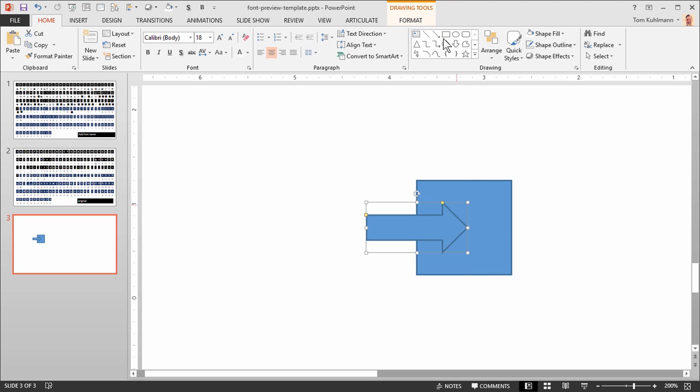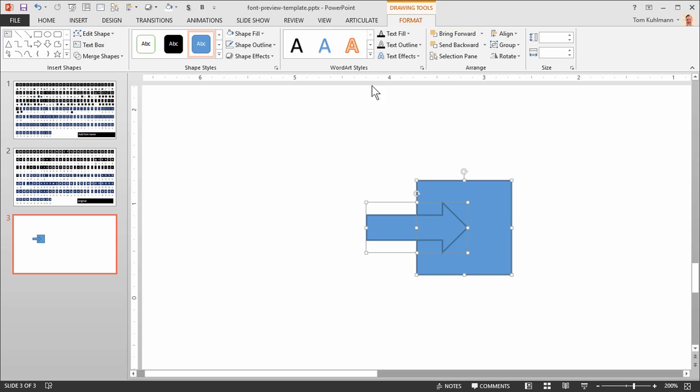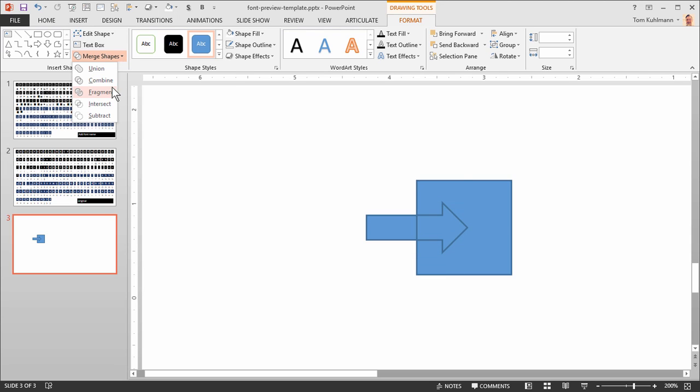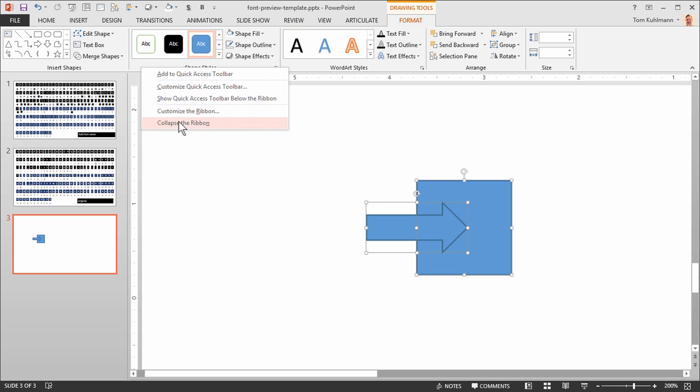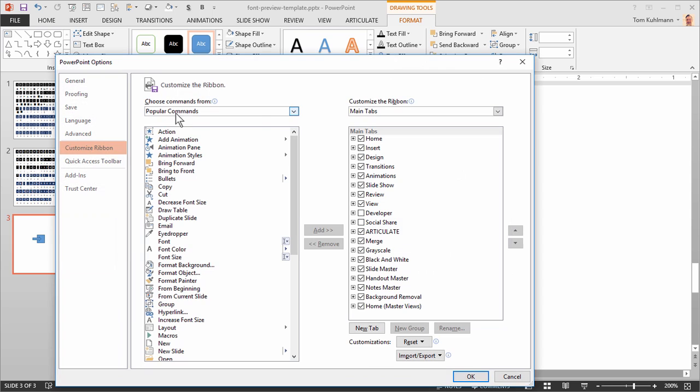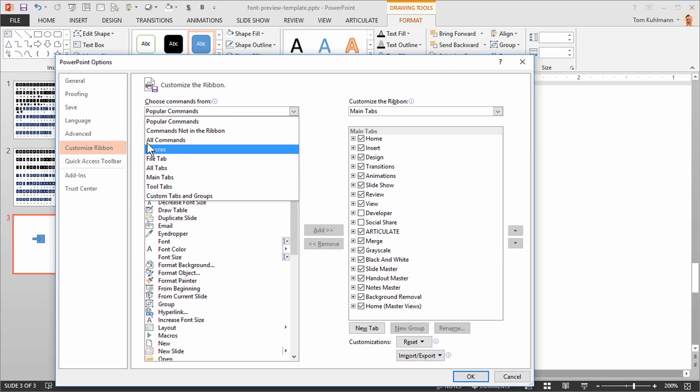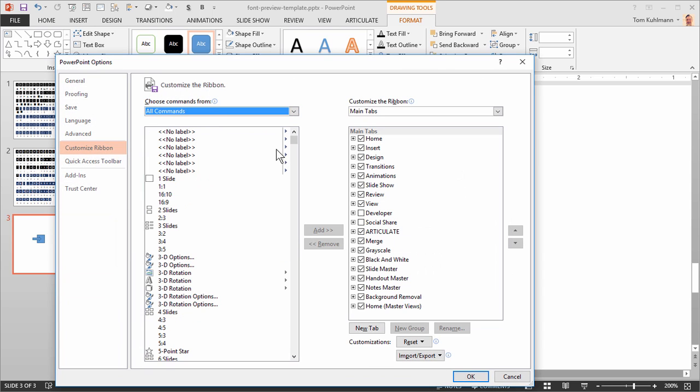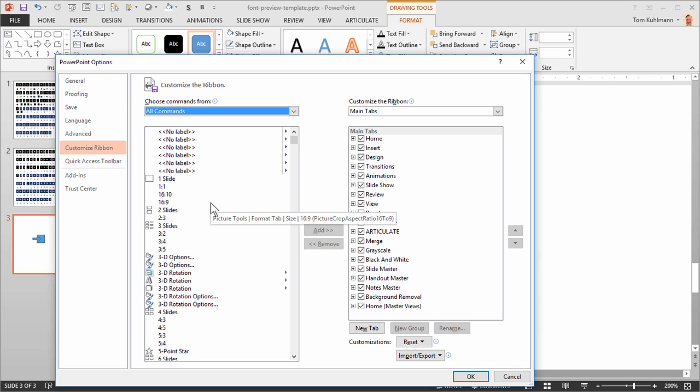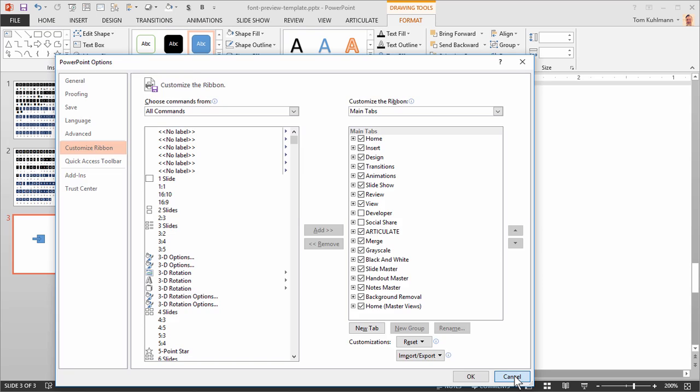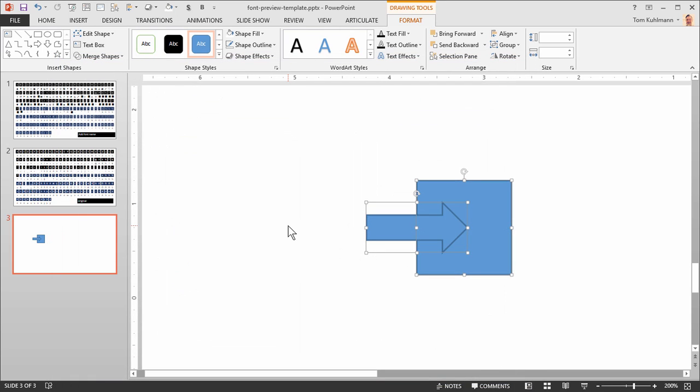If I go and select them both and I go to Format, you'll see that I've got this Merge Shapes feature. Now PowerPoint 2010, you'll have that except for Fragment. You'll have these other four but you're going to have to add those to the ribbon. So all you have to do is right-click, do Customize Ribbon, go to All Commands, and then go to Shape. And you're not going to find them in 2013 the same way. But you'll go to Shape, Combine, and then you just have to add those to your ribbons here. So you can go ahead and do some research on how to do that. In PowerPoint 2013 they added the feature here.